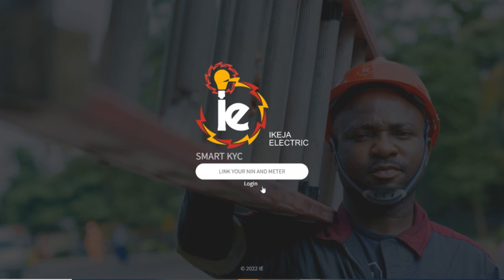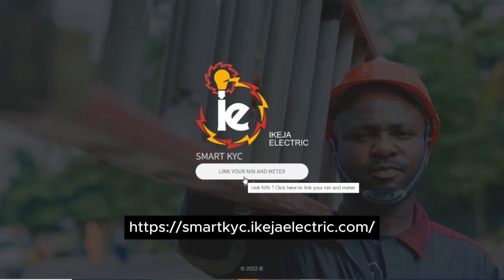This video is for you. First of all, you must link your NIN before you can get the KYC. So before we go, you come to this page. I will display the link in this video.